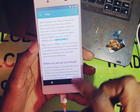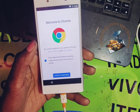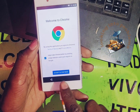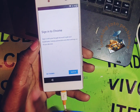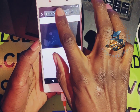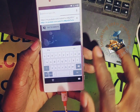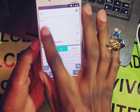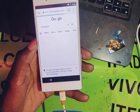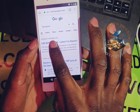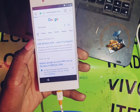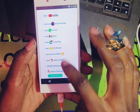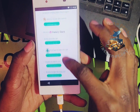Watch video. Accept — no thanks. Then search for FRP bypass. Search for Tecno K FRP.